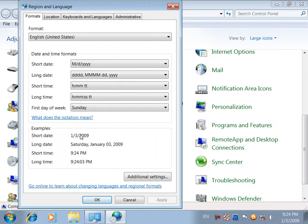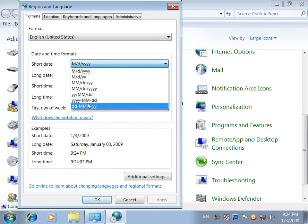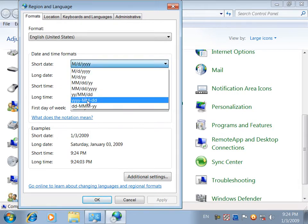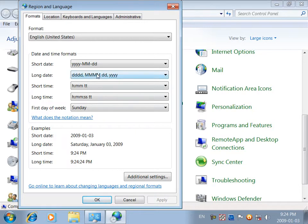Long date is the first time and the last time. Short date is the date. Long date is the date — if you change the date,